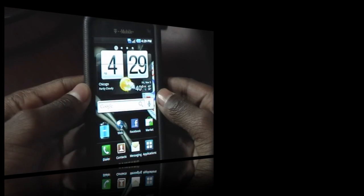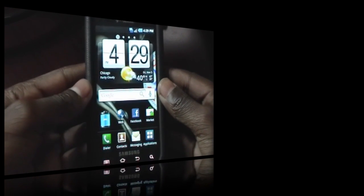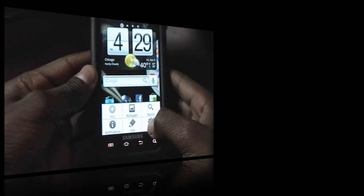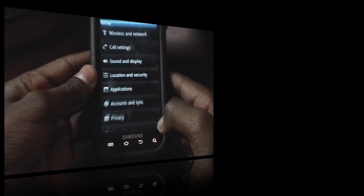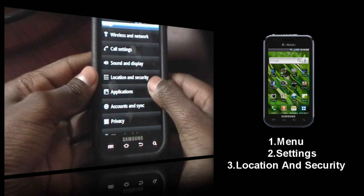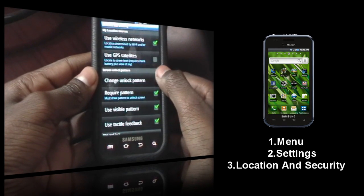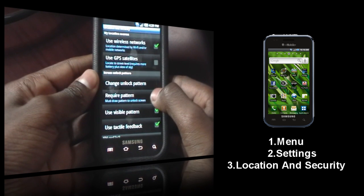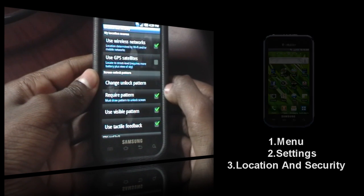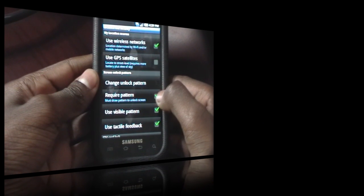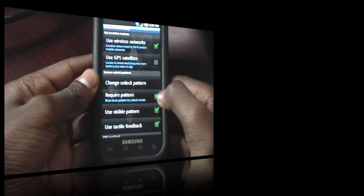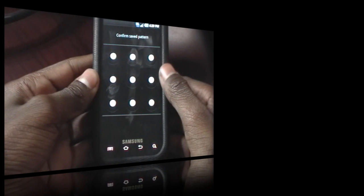Alright, so after your device is unlocked, you want to press the menu button here and press Settings, then Location and Security. Now since I already have one, it just says change unlock pattern or require pattern.